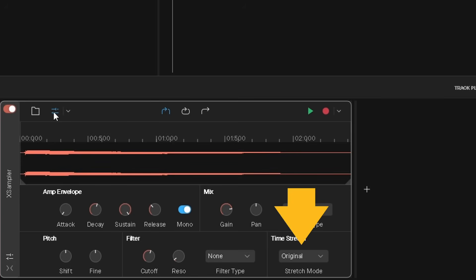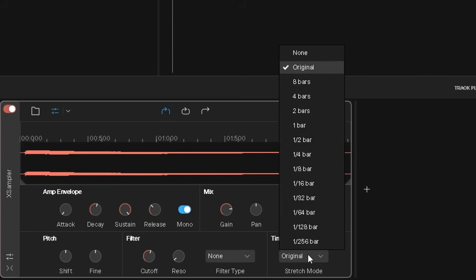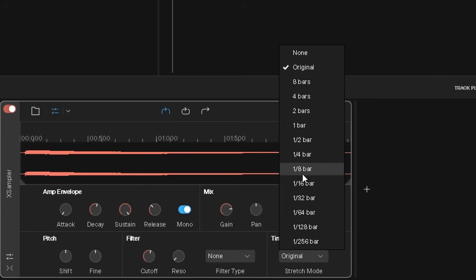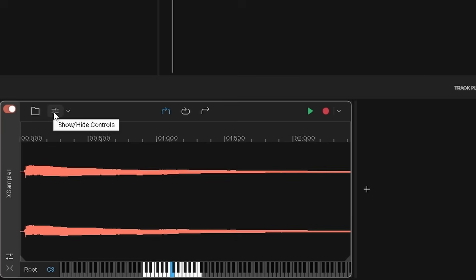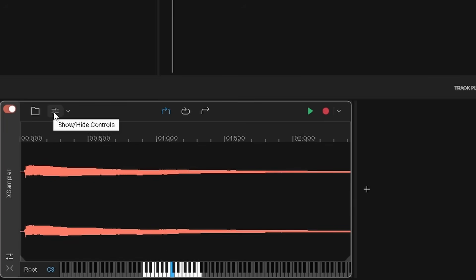Click on the drop list and click on two bars. The sample can now only be played up to one octave higher or lower, and will be stretched so the sample plays two bars long for all notes.